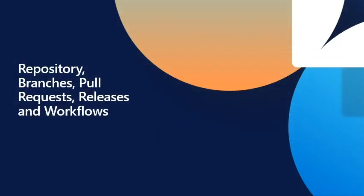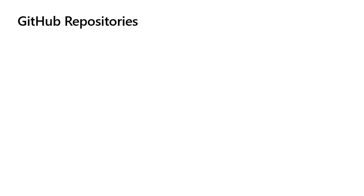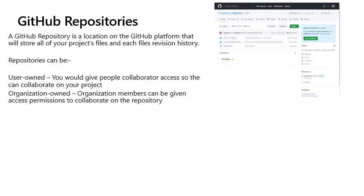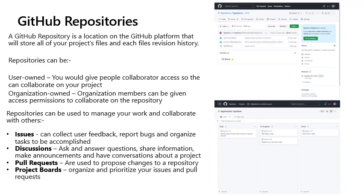GitHub Repositories: A GitHub repository is a location on the GitHub platform that will store all of your project's files and each file's revision history. Repositories can be user owned, where you would give people collaborator access so they can collaborate on your project, or organisation owned, where organisation members can be given access permission to collaborate on the repository. Repositories can be used to manage your work and collaborate with others. Issues can collect user feedback, report bugs and organised tasks to be accomplished. Discussions allow people to ask and answer questions, share information, make announcements and have conversations about a project. Pull requests are used to propose changes to a repository. Project boards organise and prioritize your issues and pull requests.